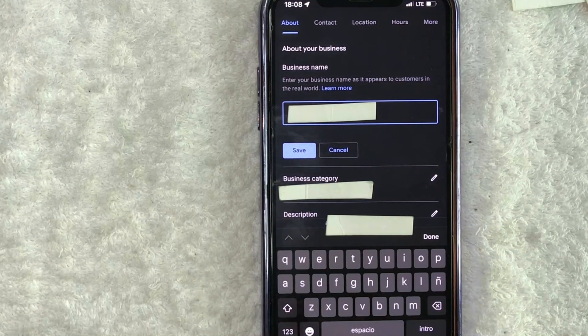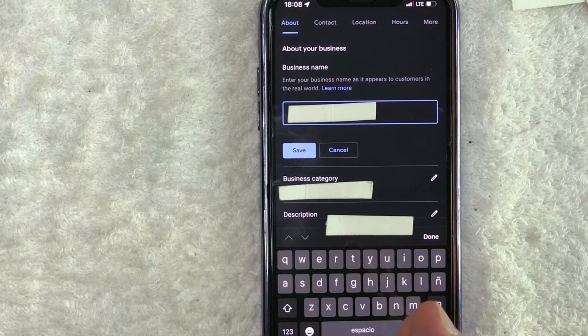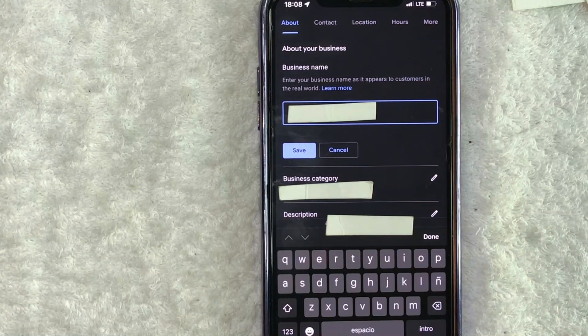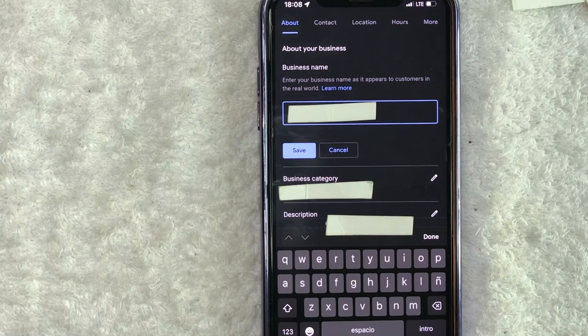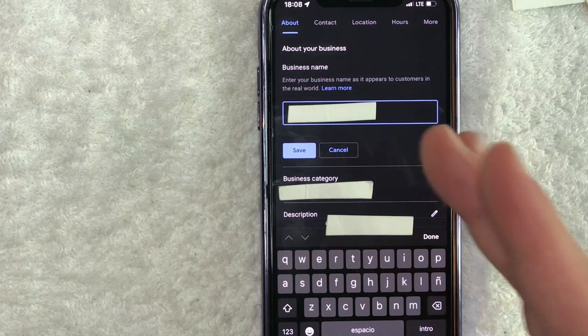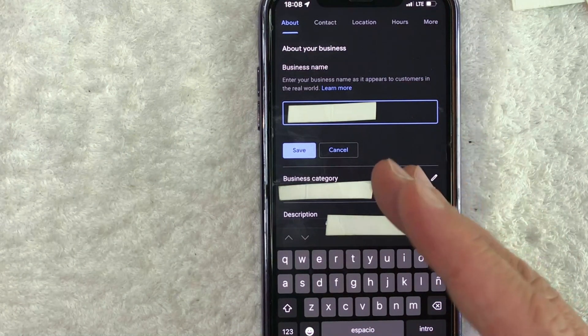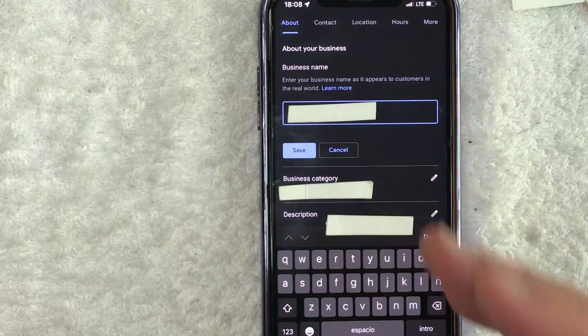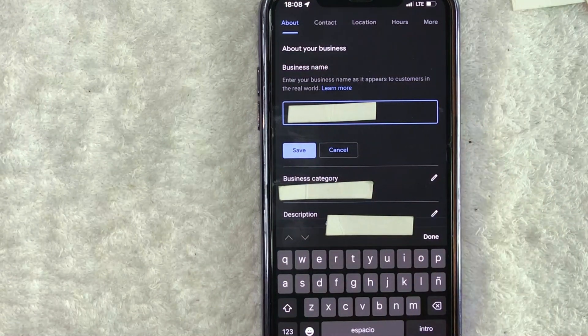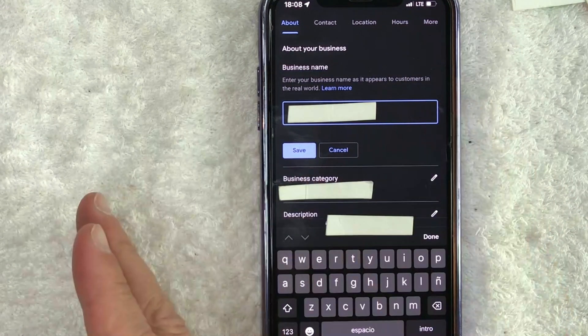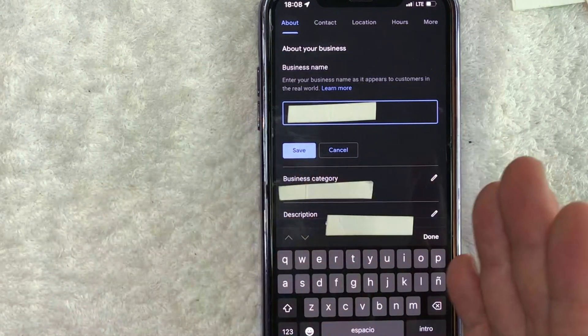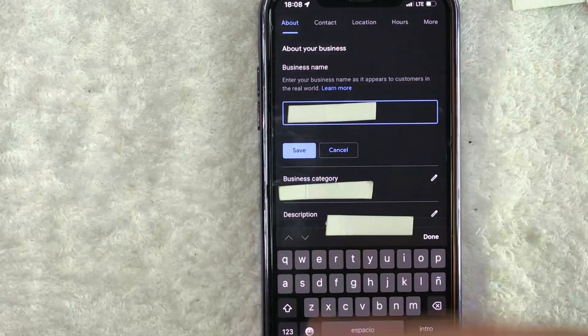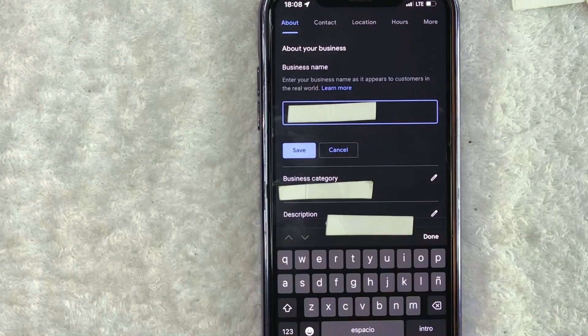One thing I want to let you know is if you change your name on business for your Google profile, sometimes Google will request that you get verified again. So however you verified your business profile on Google before, it is likely you're going to have to do that again. So if they are going to mail you a postcard or if you're going to do phone verification, that process is going to have to happen again.